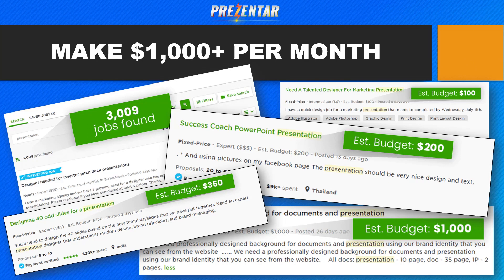I jumped online and took a few screenshots from some freelance websites. I found 3,009 jobs when I took this screenshot — 3,009 gigs by individuals, companies, and small business owners who want people like you to create presentations and slides for them. Look at the various prices and budgets: $100 there, $250 for a PowerPoint presentation, $350 for designing 40-odd slides. And look at the one on the bottom — $1,000. They want a presentation done using their images and icons, and once they give that to you in a Word file, you turn it into a presentation — plus you could charge extra for converting it to video too.